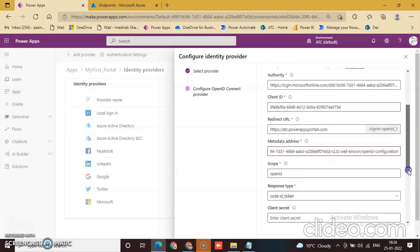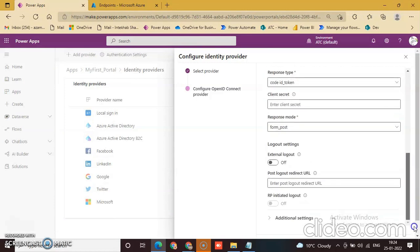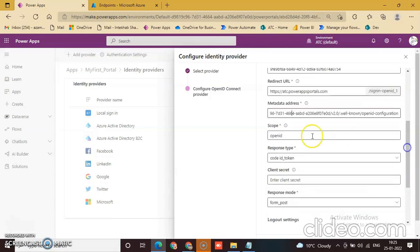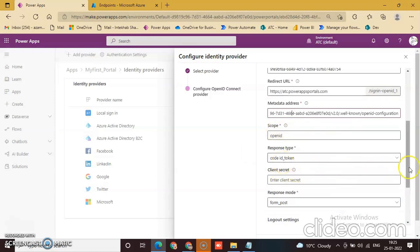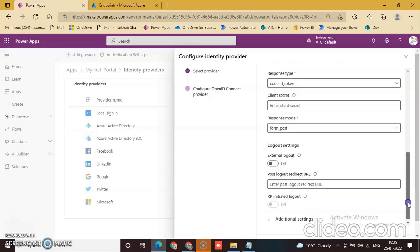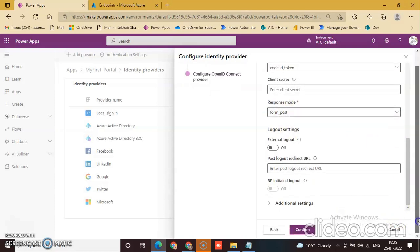And scope: OpenID. Response type: code ID underscore token. Client secret: form underscore post. And click confirm.